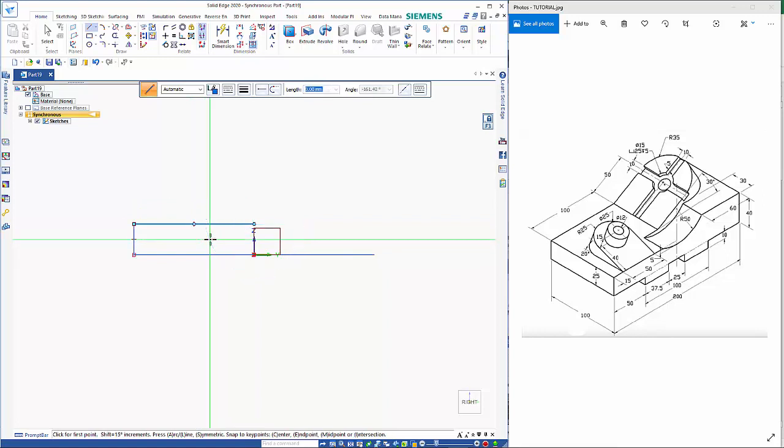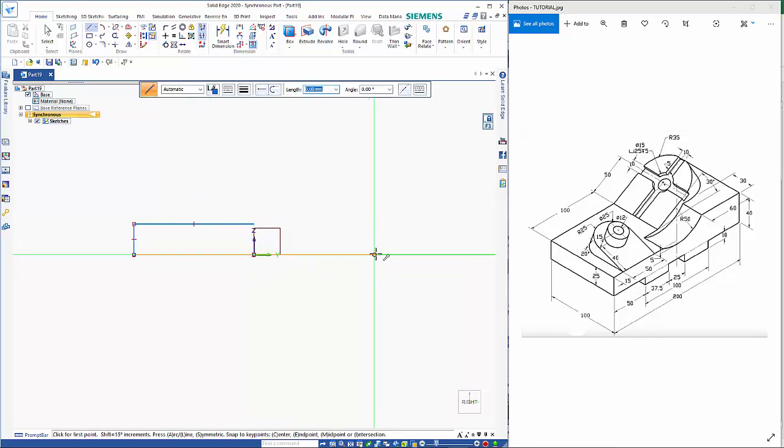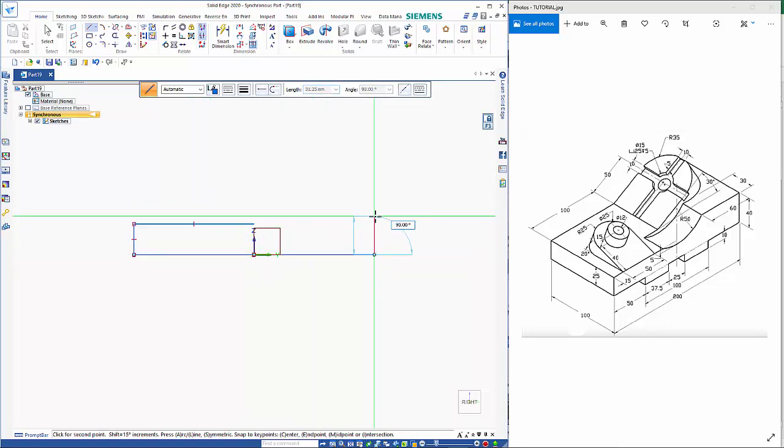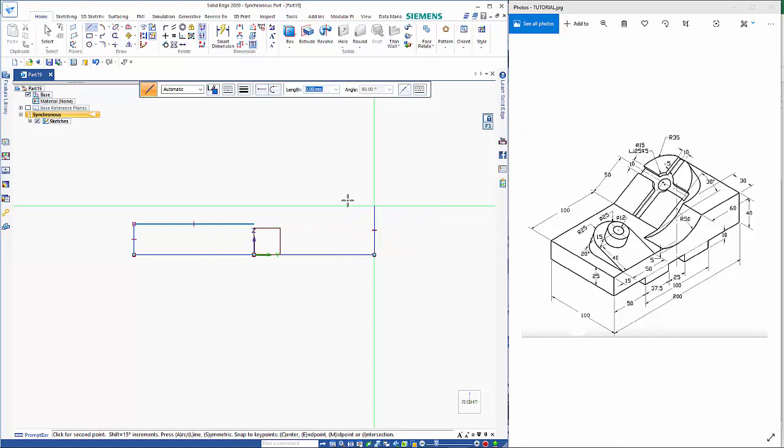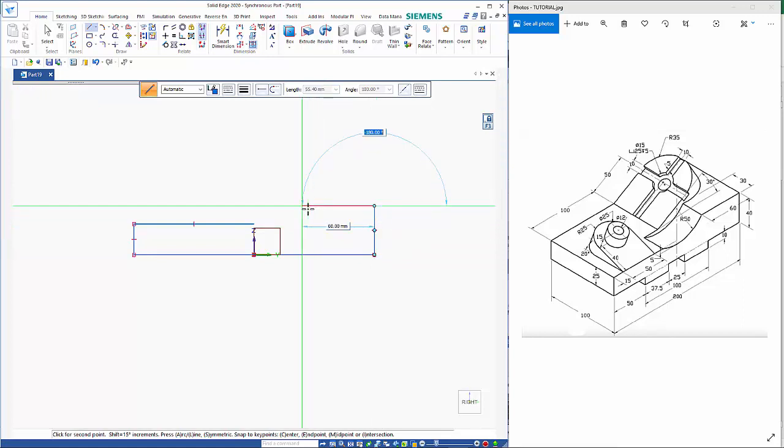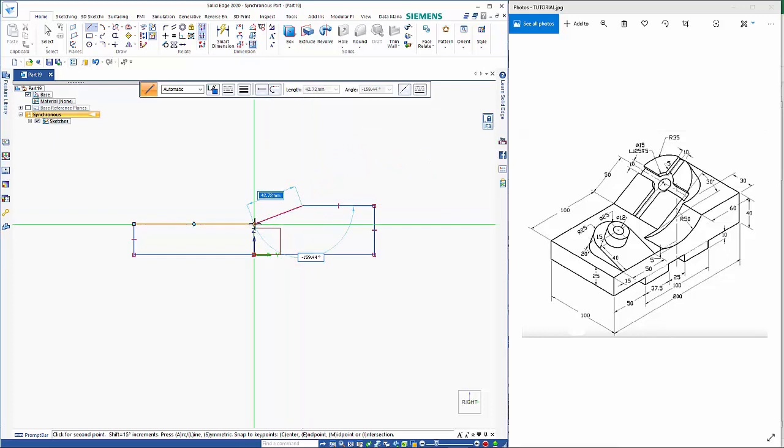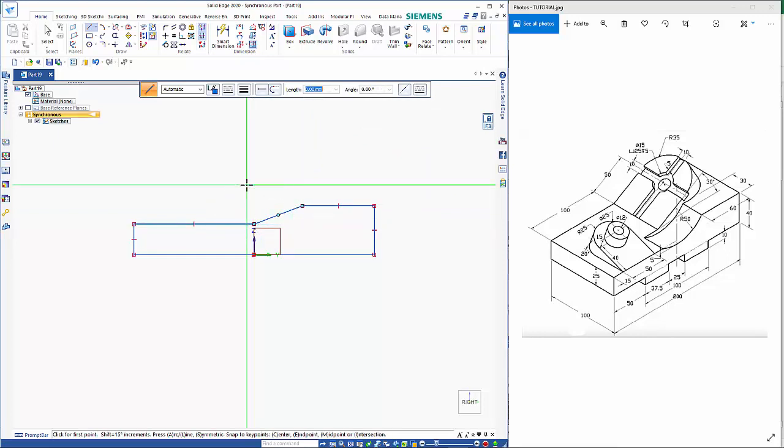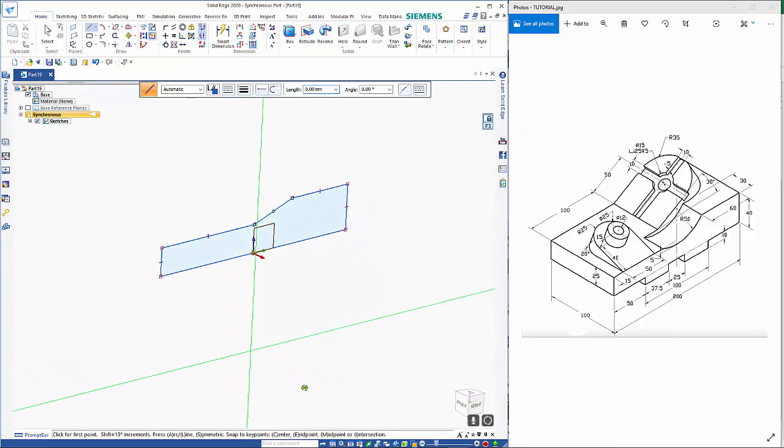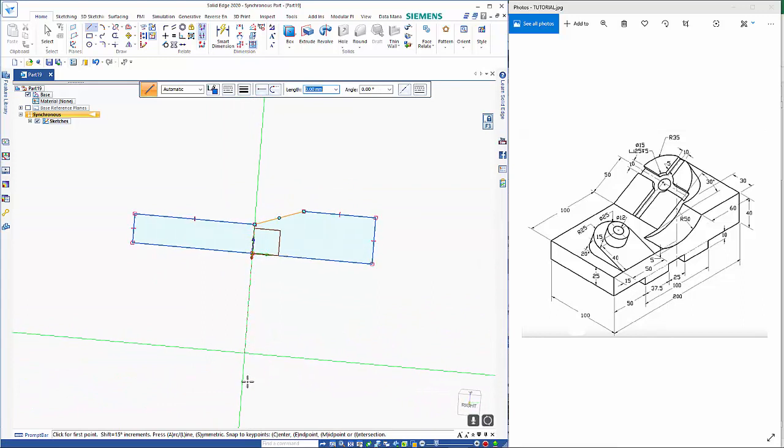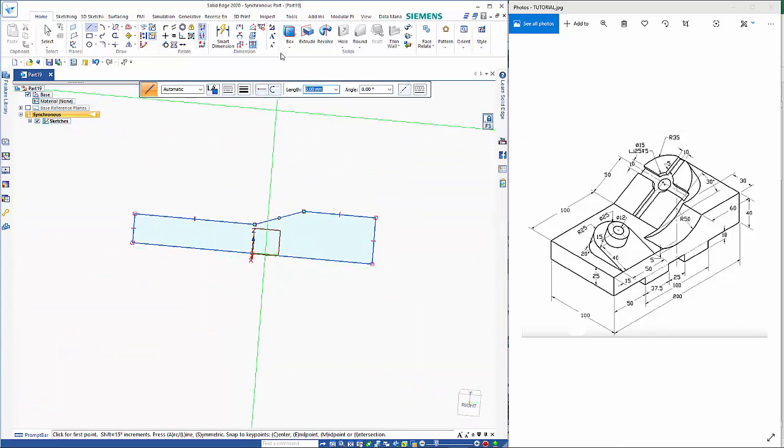Right mouse click now to reset but leave me in the command and we want to go in this direction, click here and then just close that off and you notice it's gone blue which means it's a closed shape now.